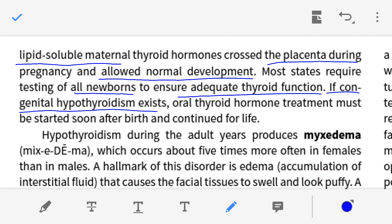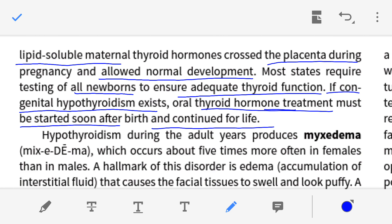The newborn baby should be administered oral thyroid hormone for the treatment of cretinism. This oral thyroid hormone should be given soon after birth, and the child will require this oral thyroid hormone for the rest of his life — throughout his entire lifespan, doses of oral thyroid hormone will be required.